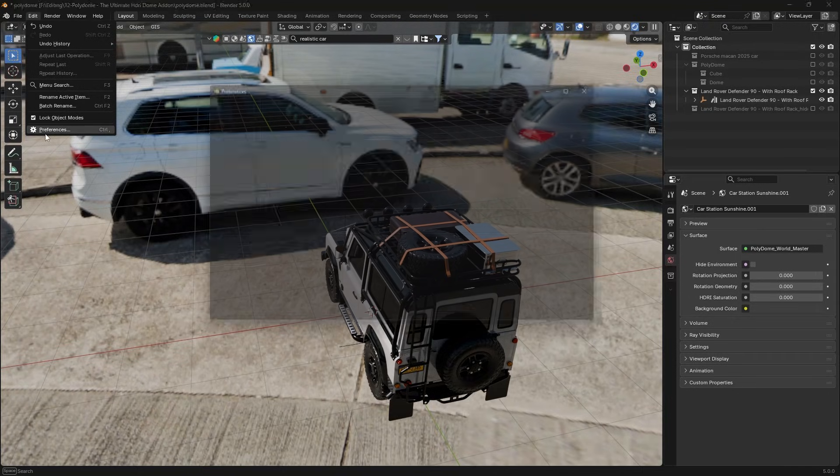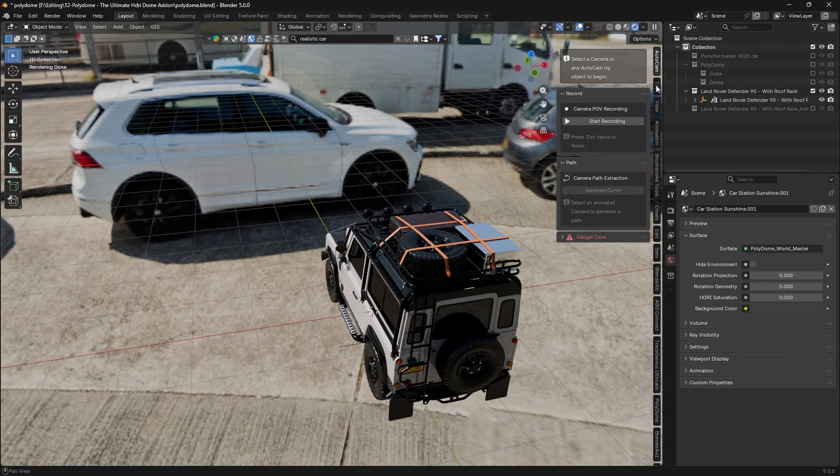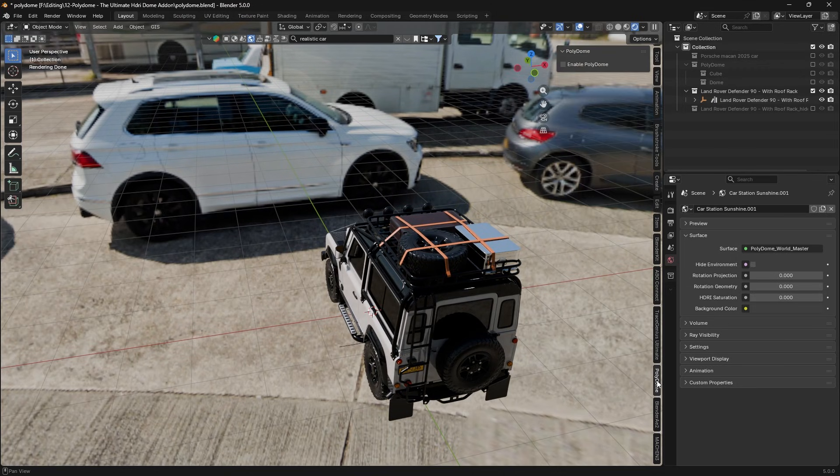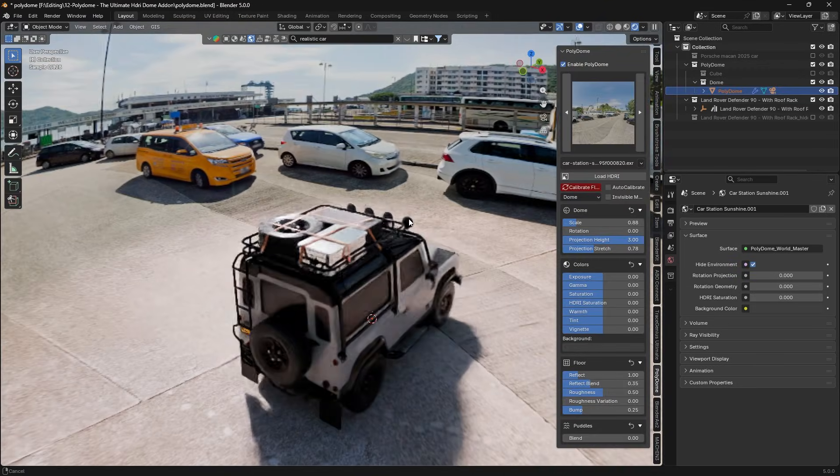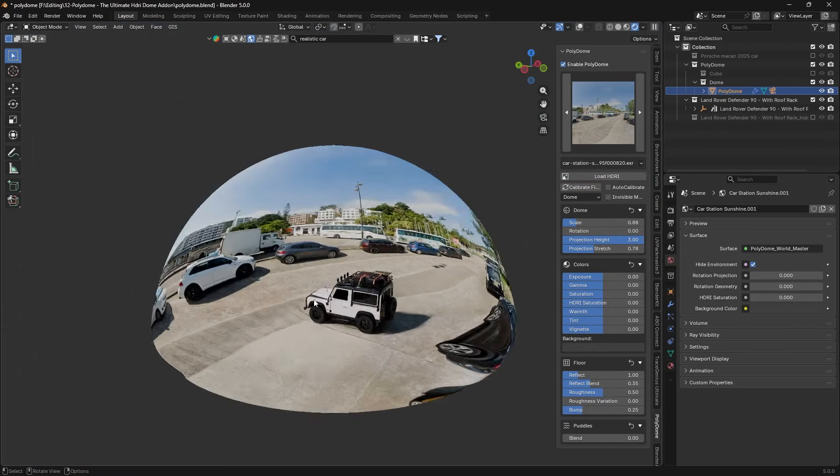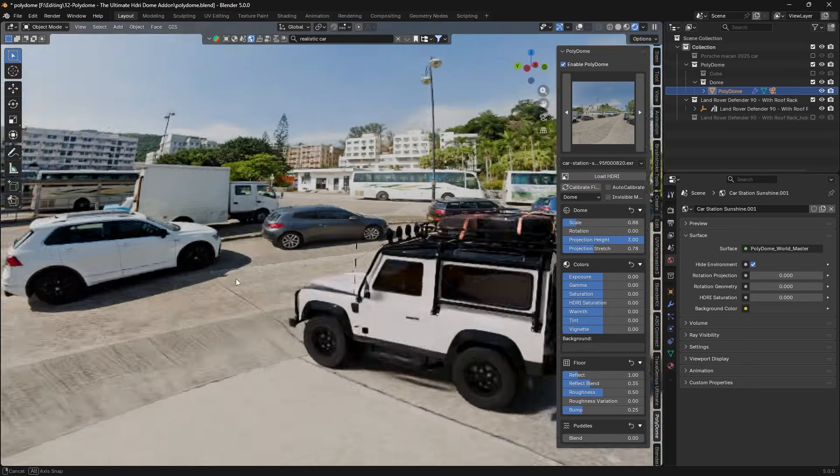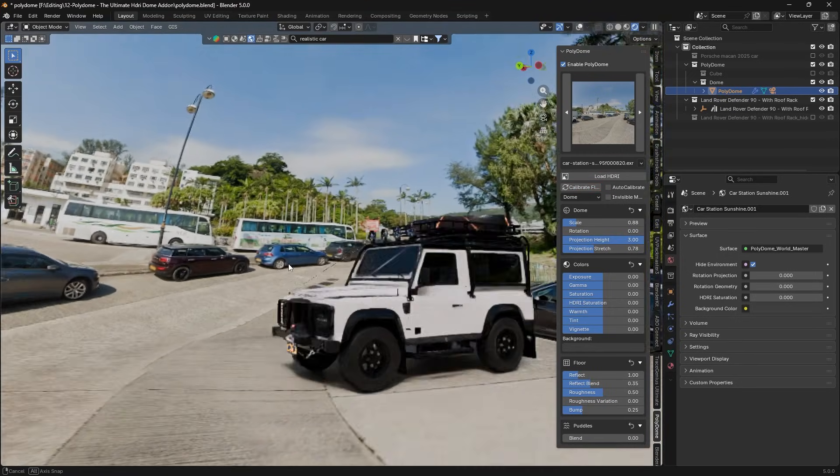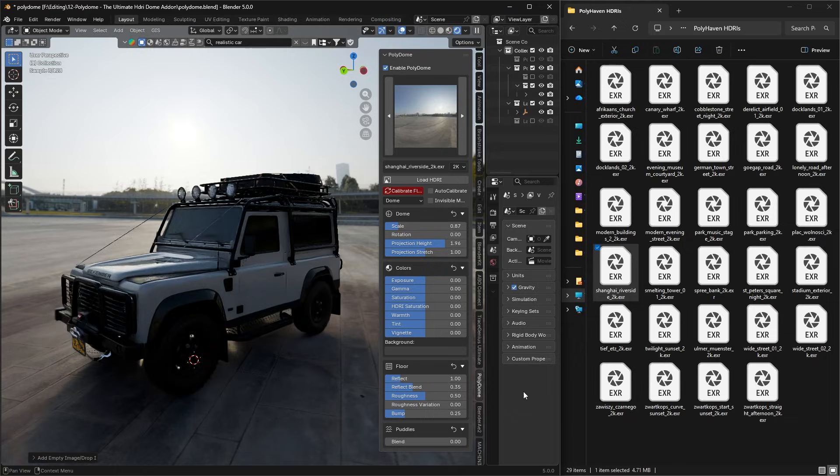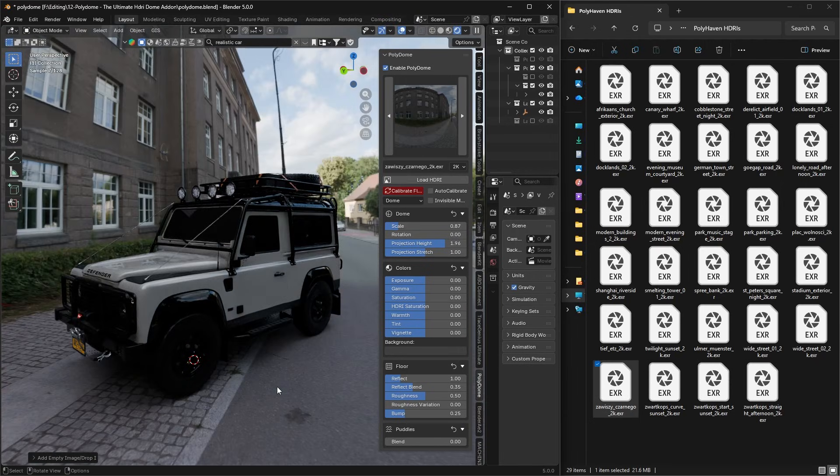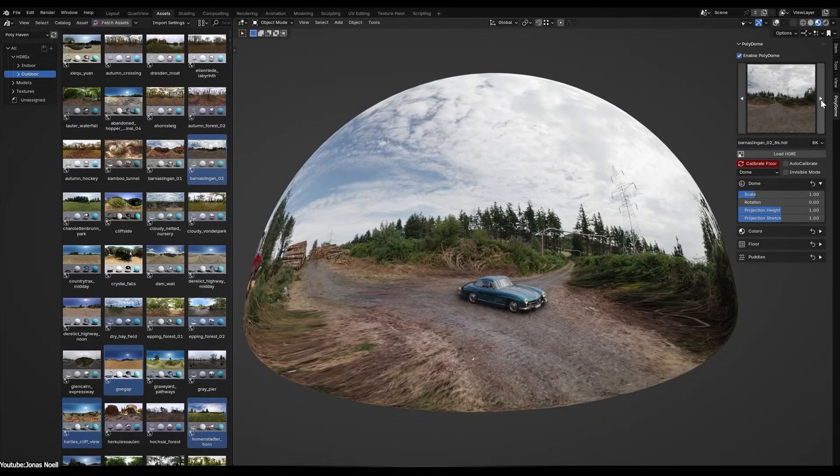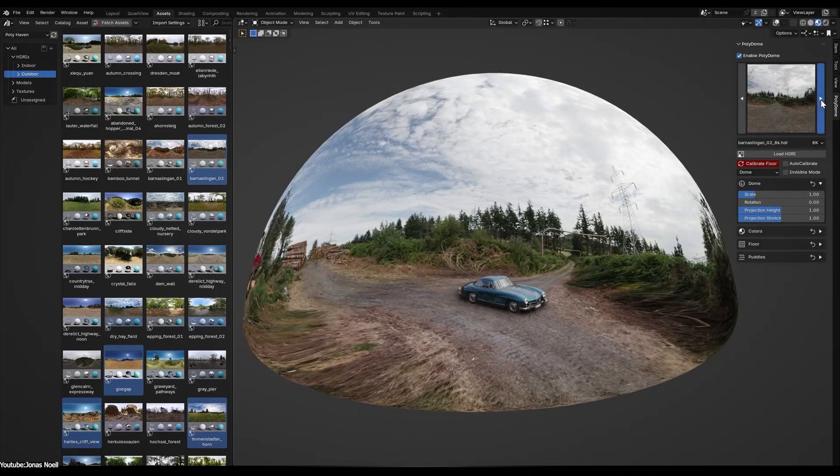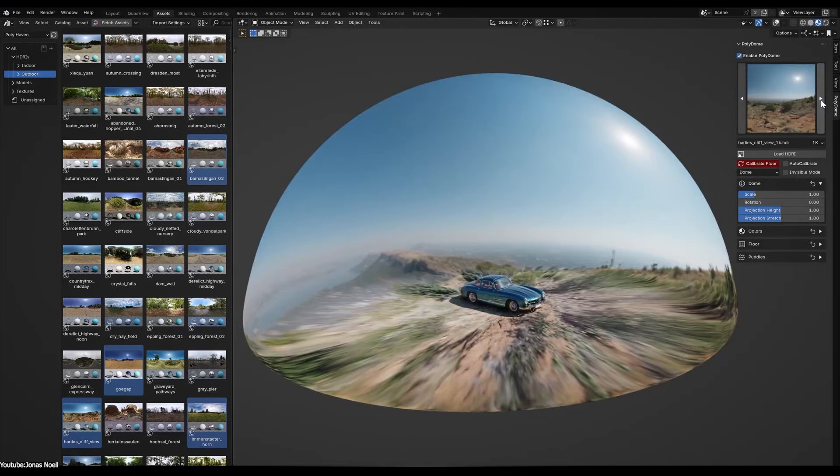Using Polydome is about as simple as it gets. Once the add-on is installed, you just press N to open Blender's sidebar, enable the add-on, and then drag and drop any HDR image into your 3D viewport to load it as your lighting dome. The add-on is optimized for the popular Polyhaven HDR library, so it integrates seamlessly into Blender's asset browser. You can literally browse thumbnails of HDRIs and drop one into the scene with just one click.